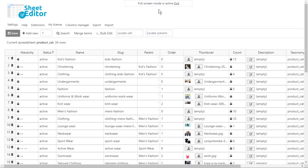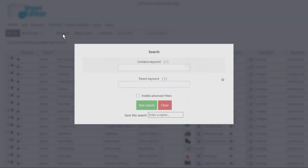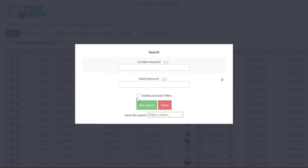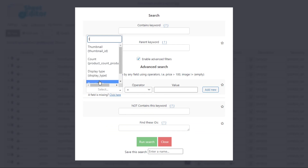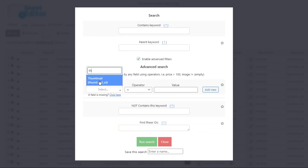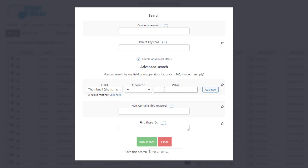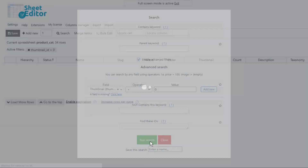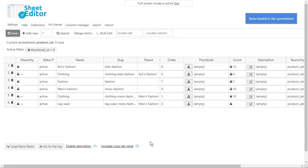If you need to search for all categories missing thumbnails, you can easily do it with WP Sheet Editor. Open the search tool and enable the advanced filters. Search for the thumbnail option. Since we are searching for categories missing thumbnails, select 'equal' and add zero as the value. Run the search, and the categories without a thumbnail will be displayed.